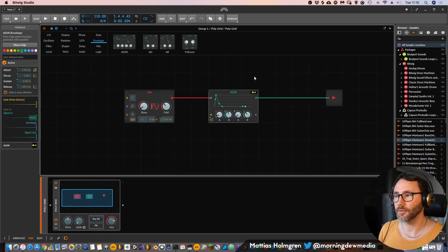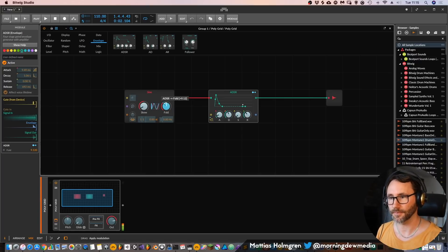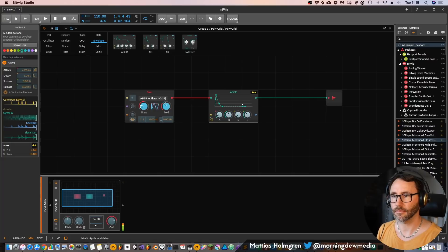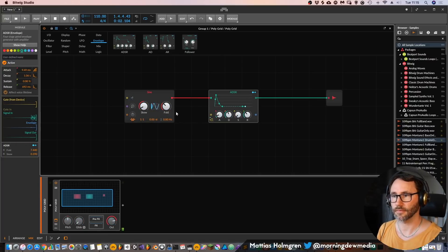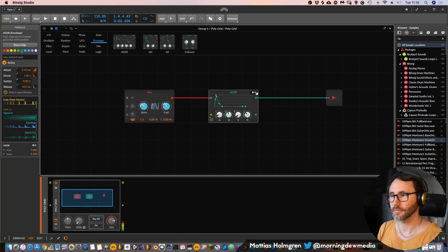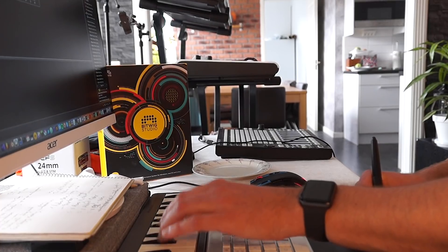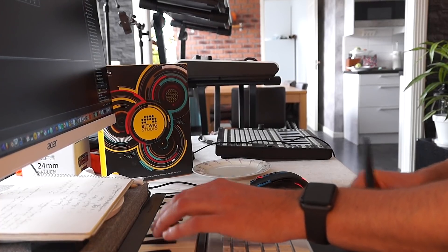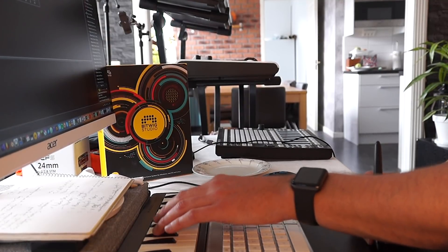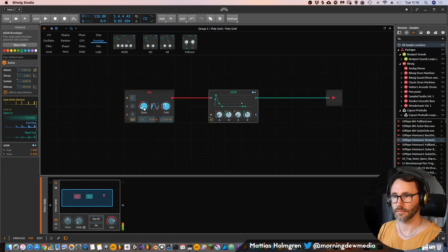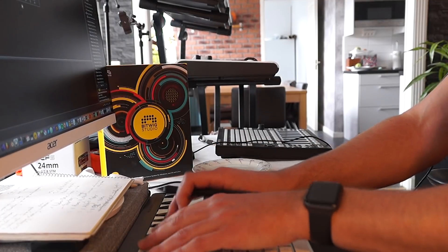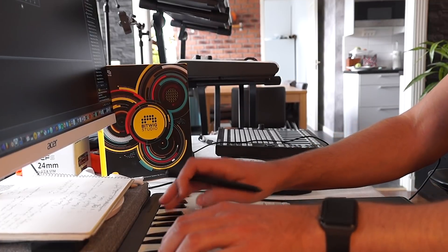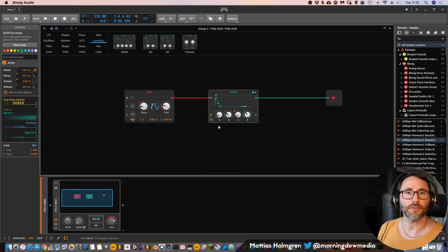And we can also connect this ADSR, send the modulation from this ADSR to our fold to get some attack to our sound.